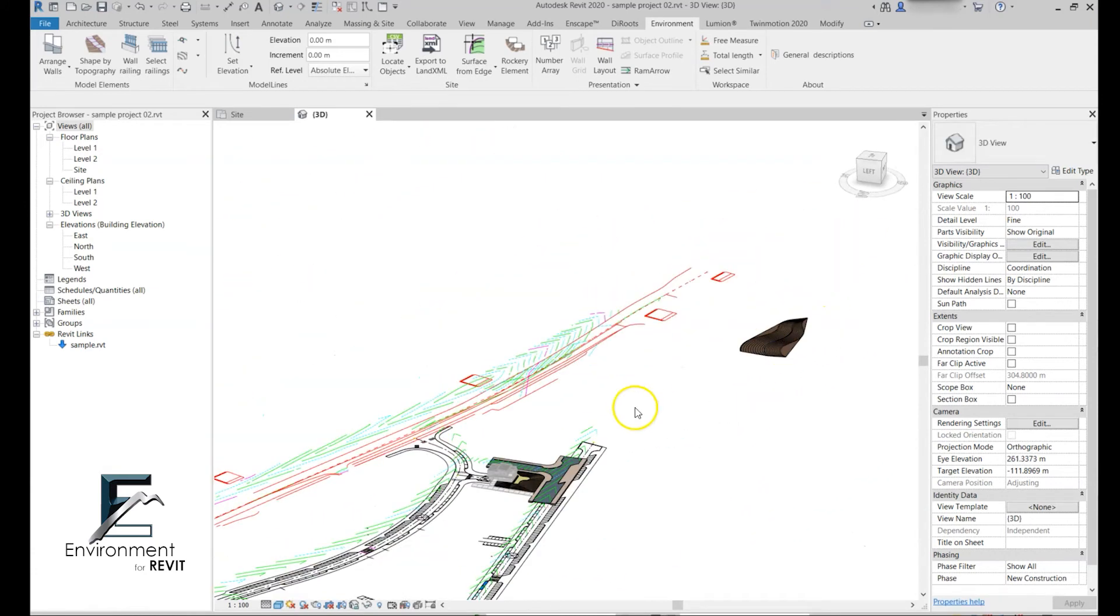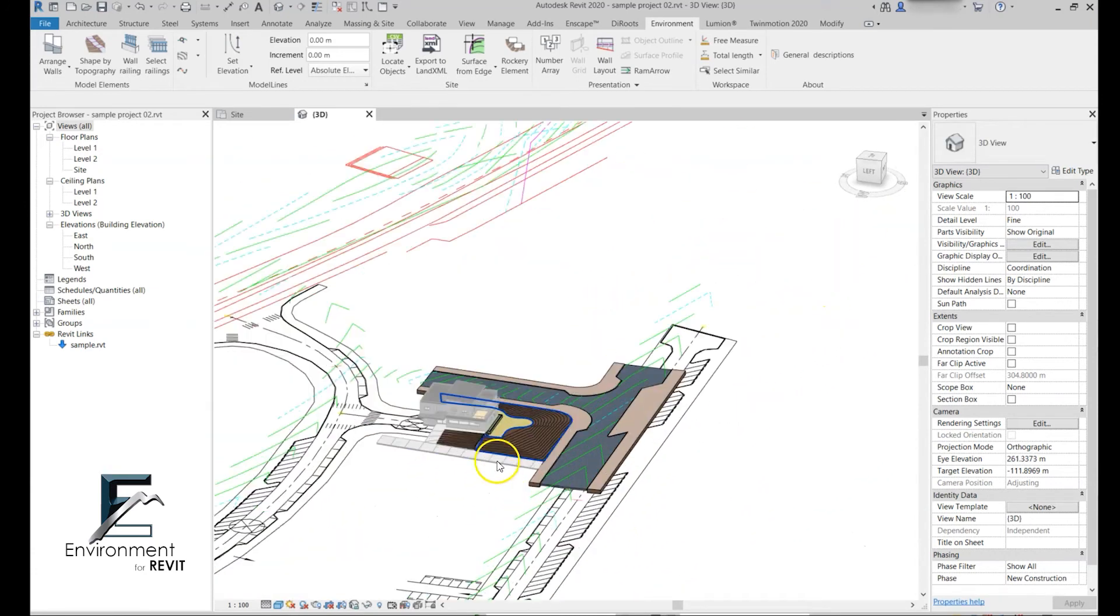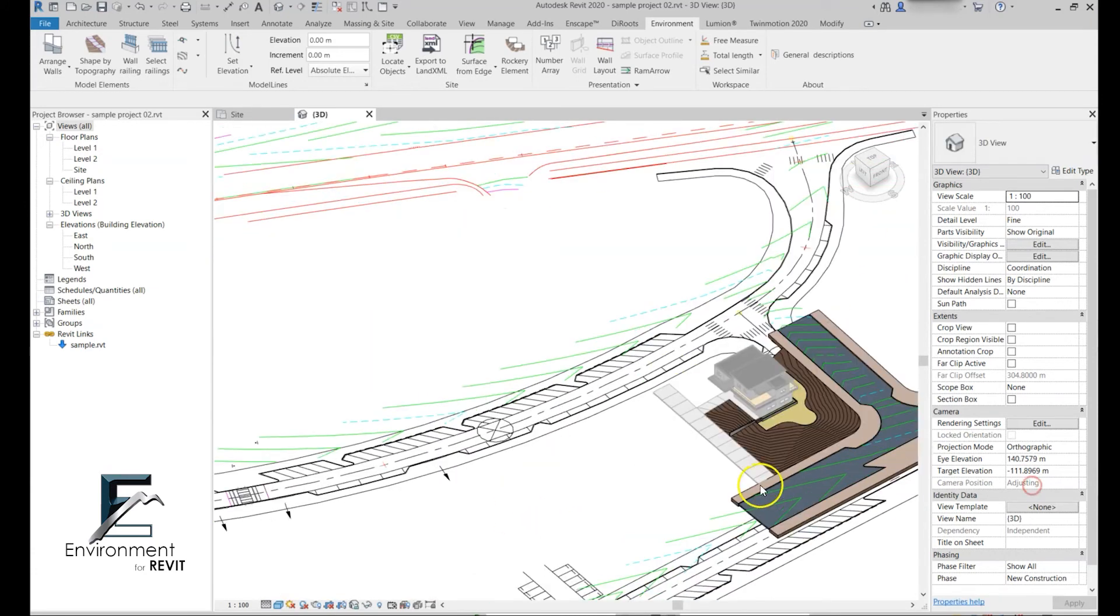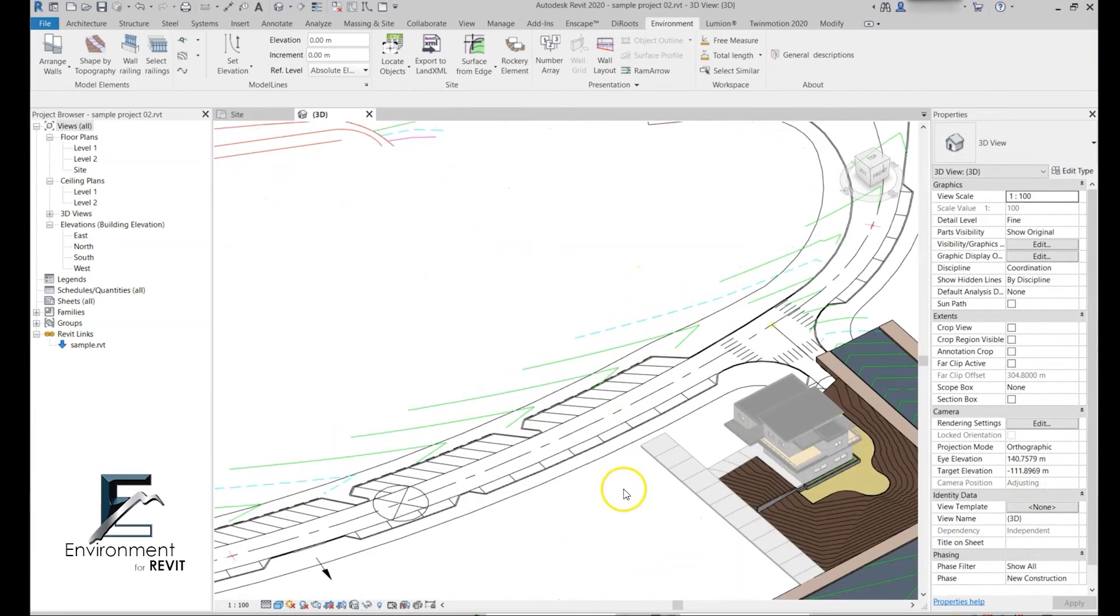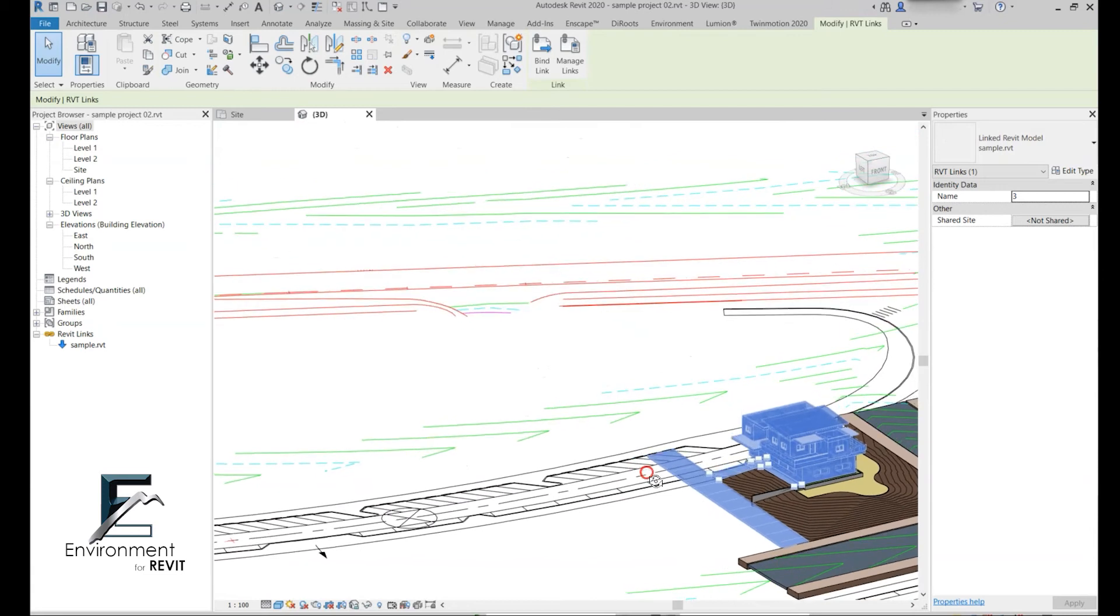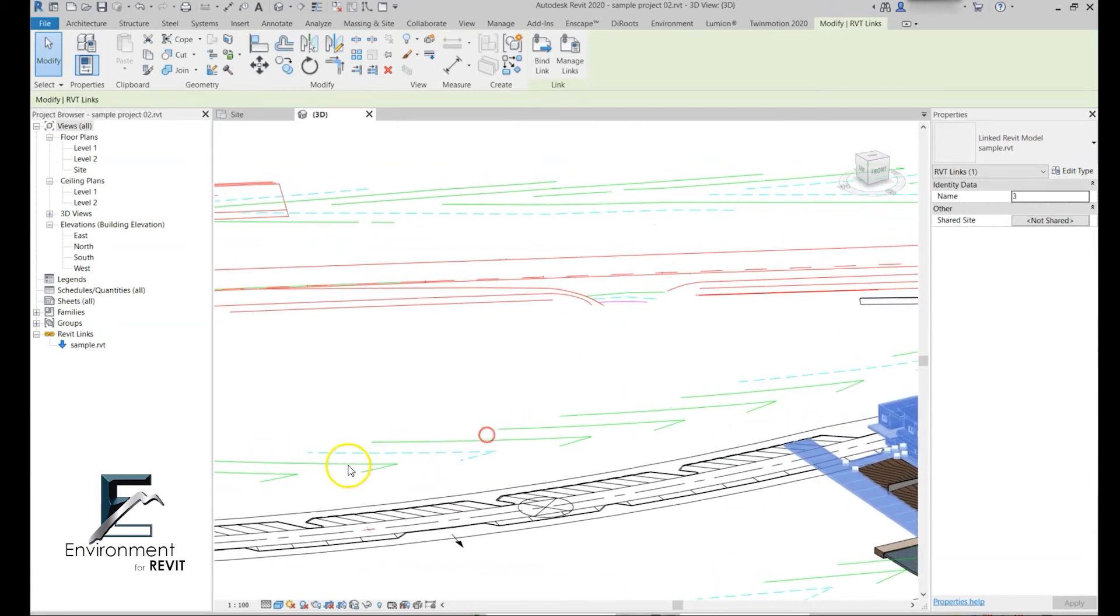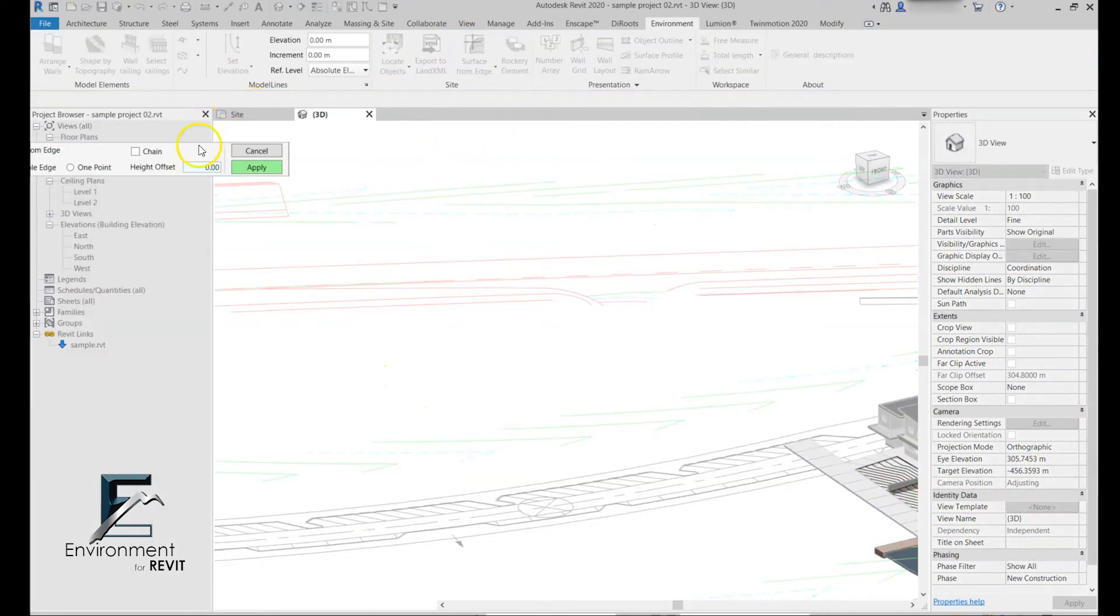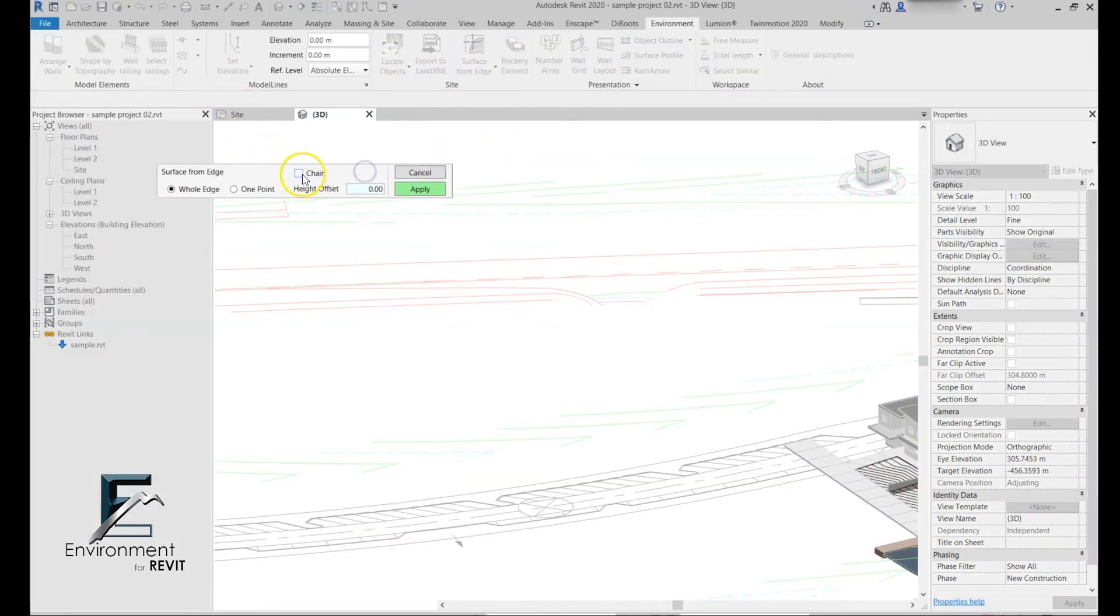Now let's go back to this CAD model that I have over here. You can see that I have these contour lines that the road planner created. I can simply go to surface from edge again and click on the chain again.